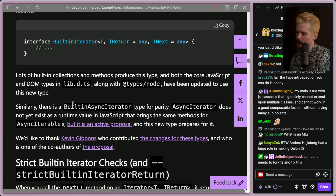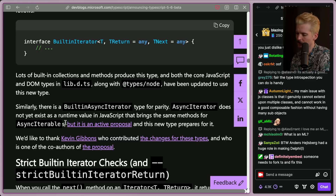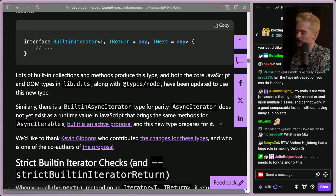Lots of built-in collections and methods produce this type, and both the core JS and DOM types in lib.d.ts, along with types/node, have been updated to use the new type. Similarly, there is a built-in async iterator type for parity. Async iterator does not yet exist as a runtime value in JS, but it is an active proposal, and this new type is preparing for it.